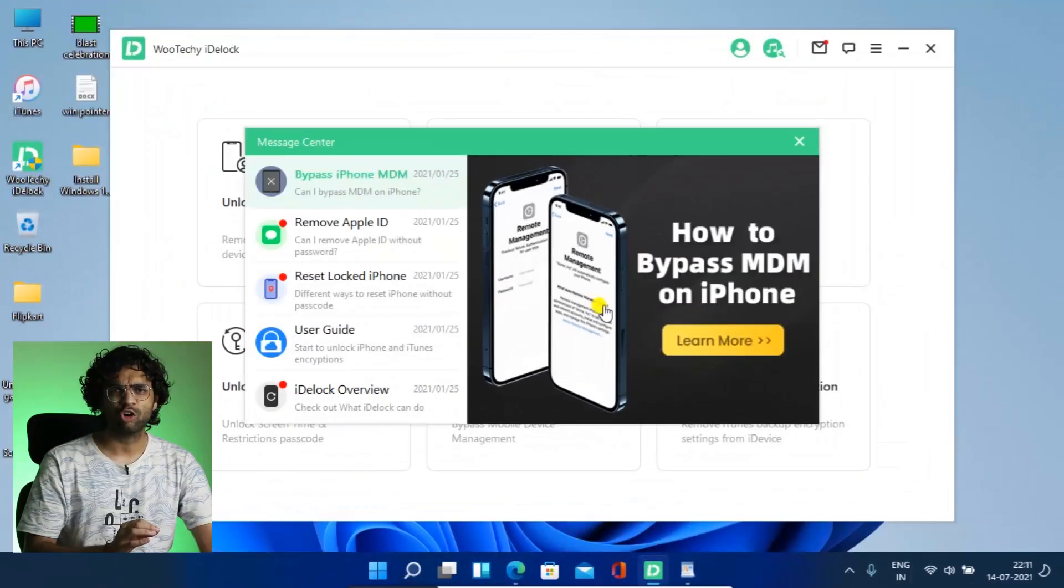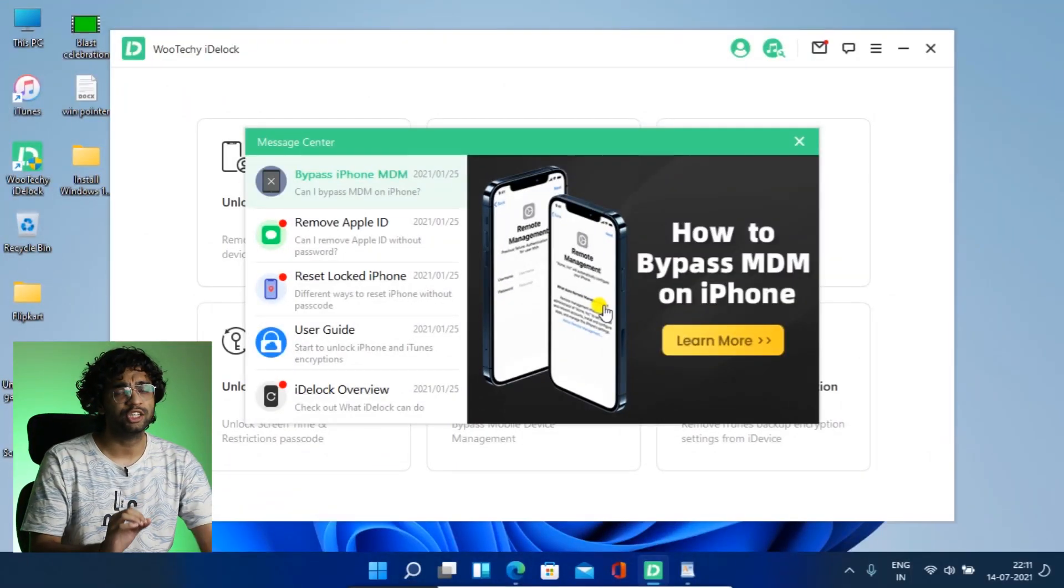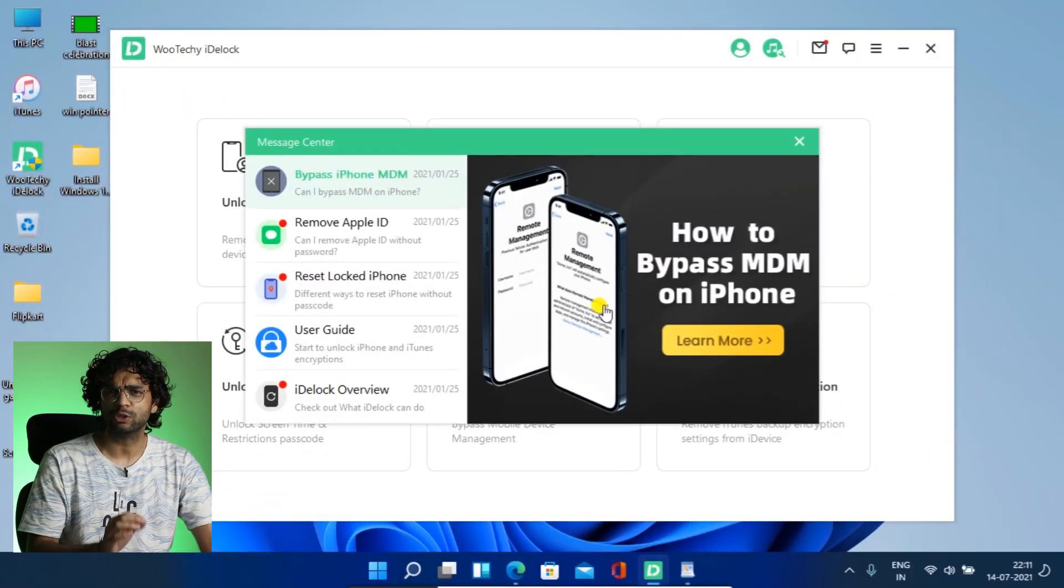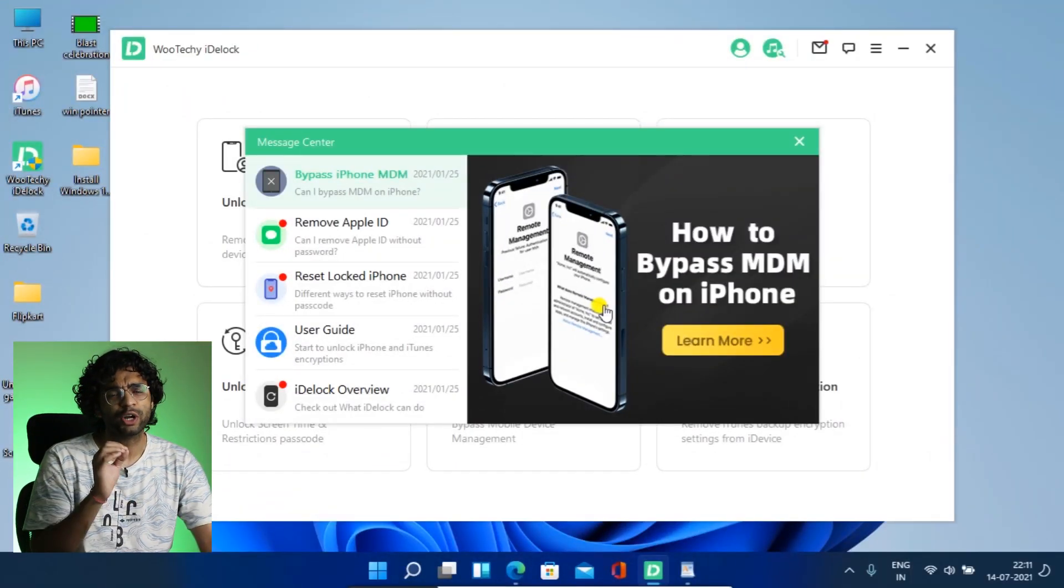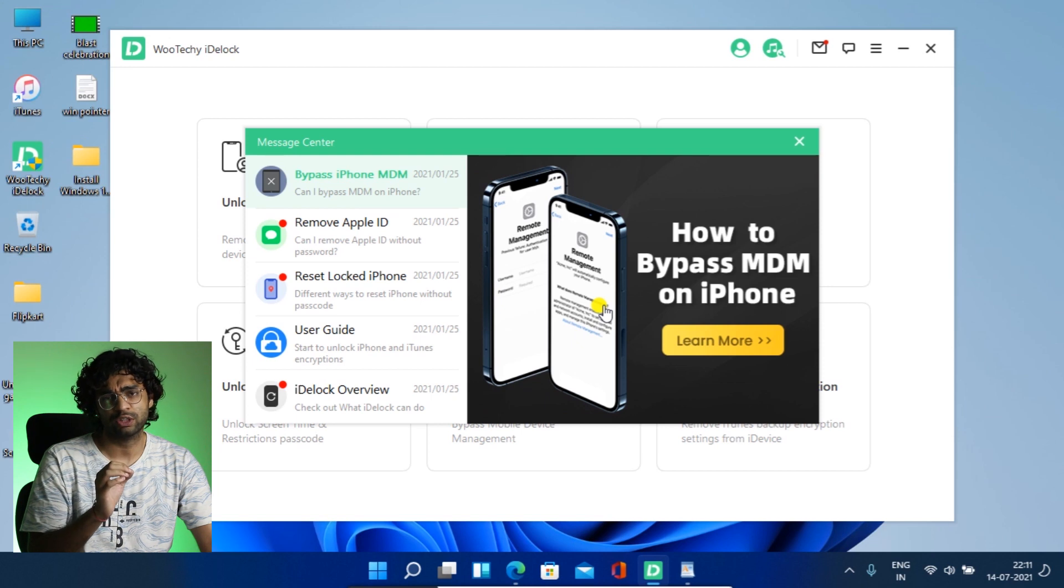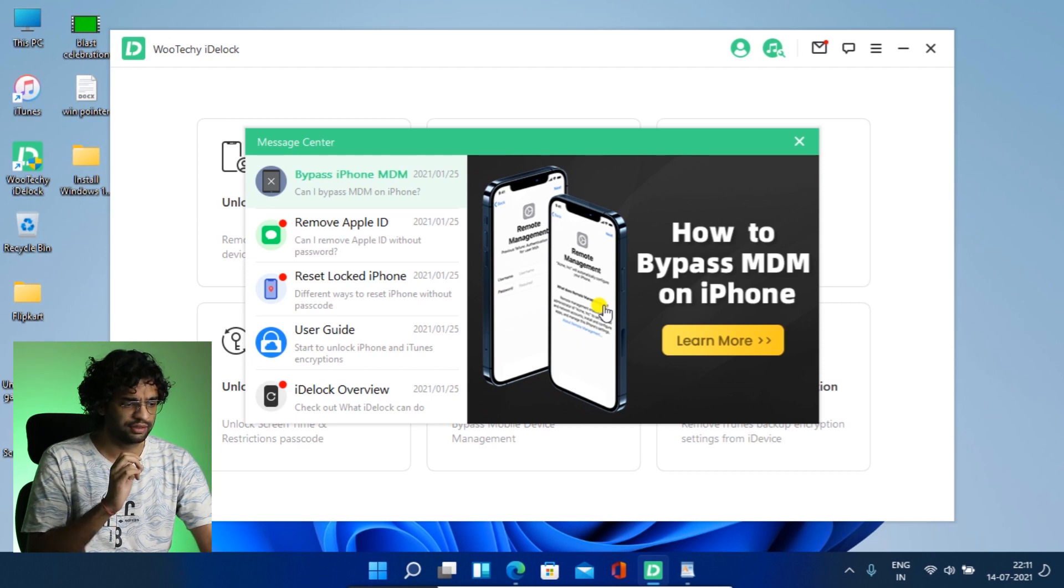Once you download and install the WooTechy iDevLock, then it will ask you to install iTunes also because it is needed to connect to iDevices. This software is very easy to use with a proper step-by-step user guide for every feature on their website. So it's so easy.